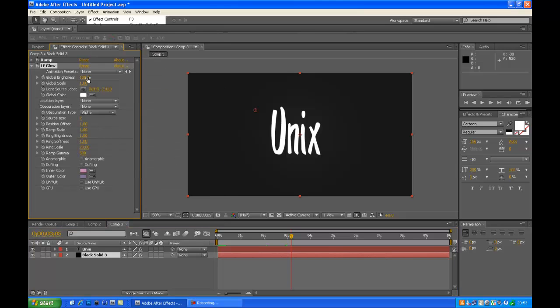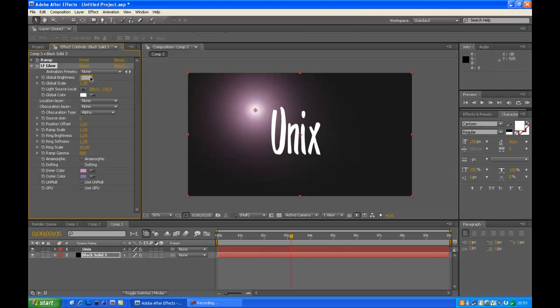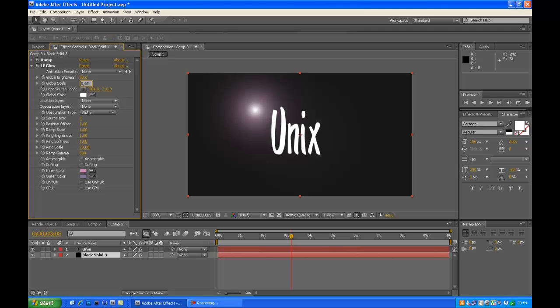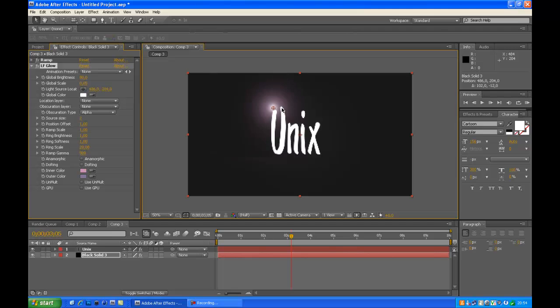We want to make the global brightness to about 80. That's what I showed you. Global scale about 0.65. Now we want to drag the ball up on the U which you've seen before, which looks nice. You can drag it wherever you want, which makes a nice shine.